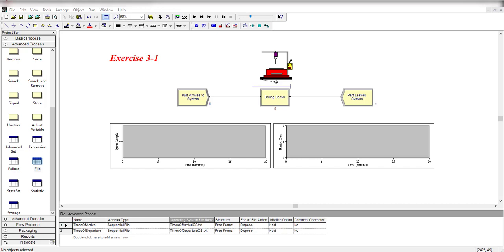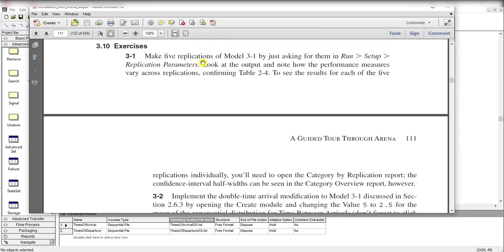Hello and welcome to the video. In this video we solve exercise number 3-1 from ArenaPort. The exercise statement is to make 5 replications of model 3-1 by asking for them in the run setup replication parameters. We are using model 3-1 covered in chapter 3 and only make changes in run setup replication parameters from 1 to 5.